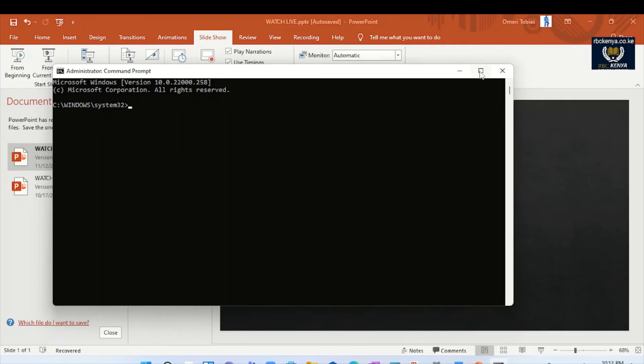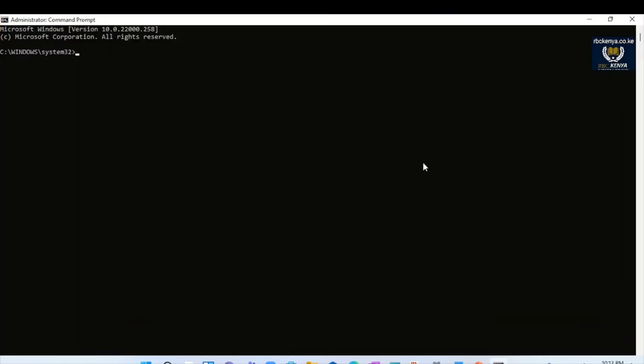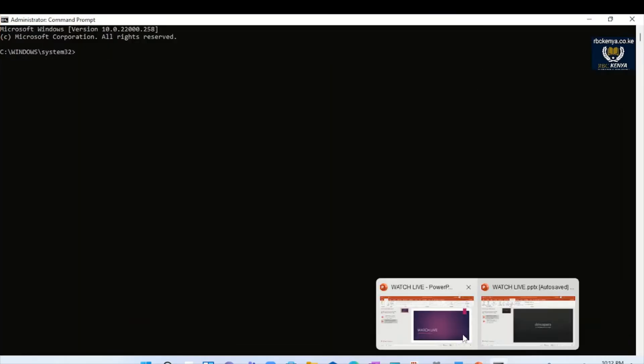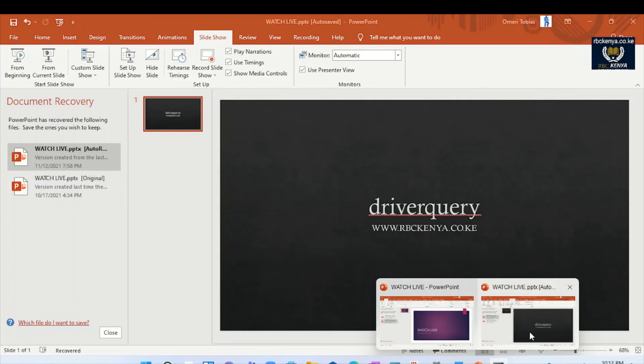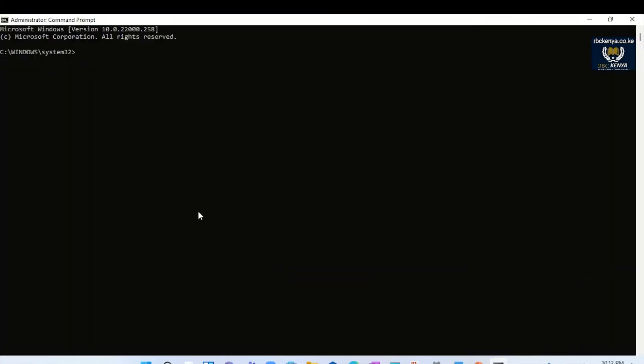After that, you just come here and type driver query.